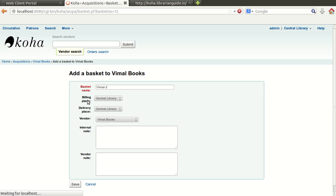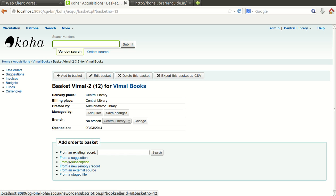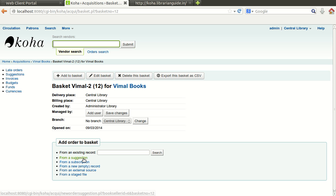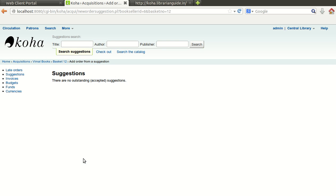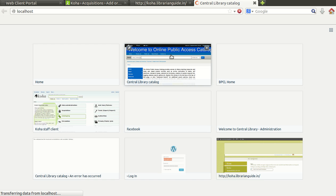So one new basket or you can say the new purchase order has been created for this vendor in which I am going to place order of any document based on the suggestion received by the user. Click on from a suggestion, there are no suggestion outstanding accepted suggestion, so we will just go and suggest any book through OPAC.